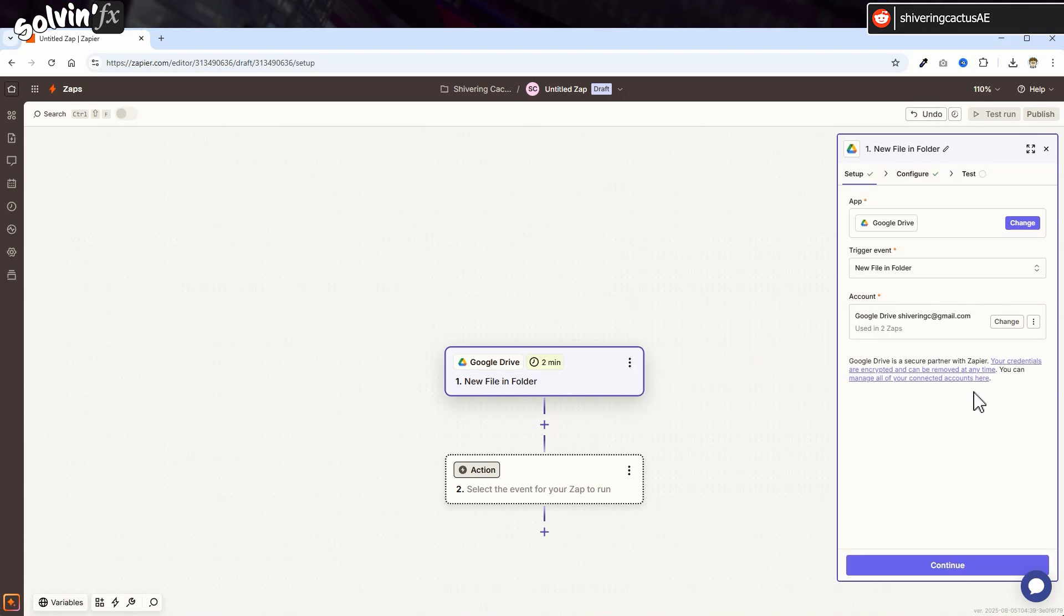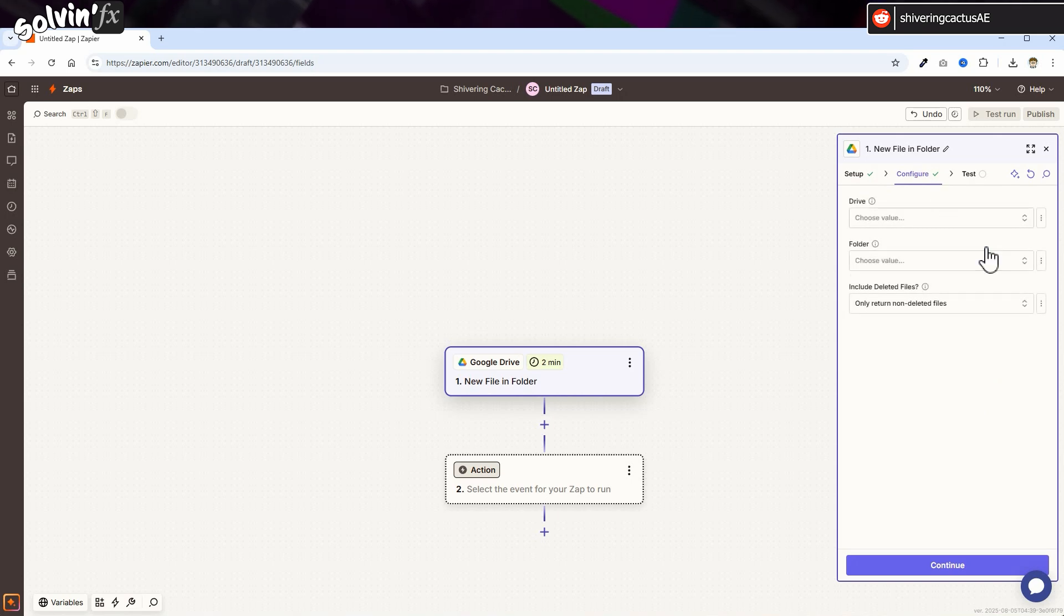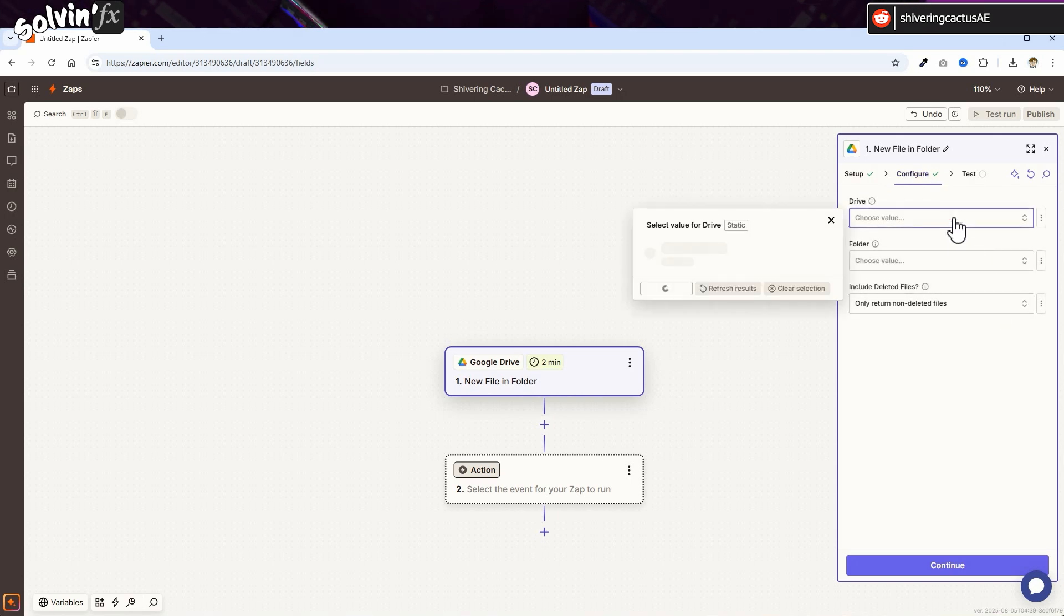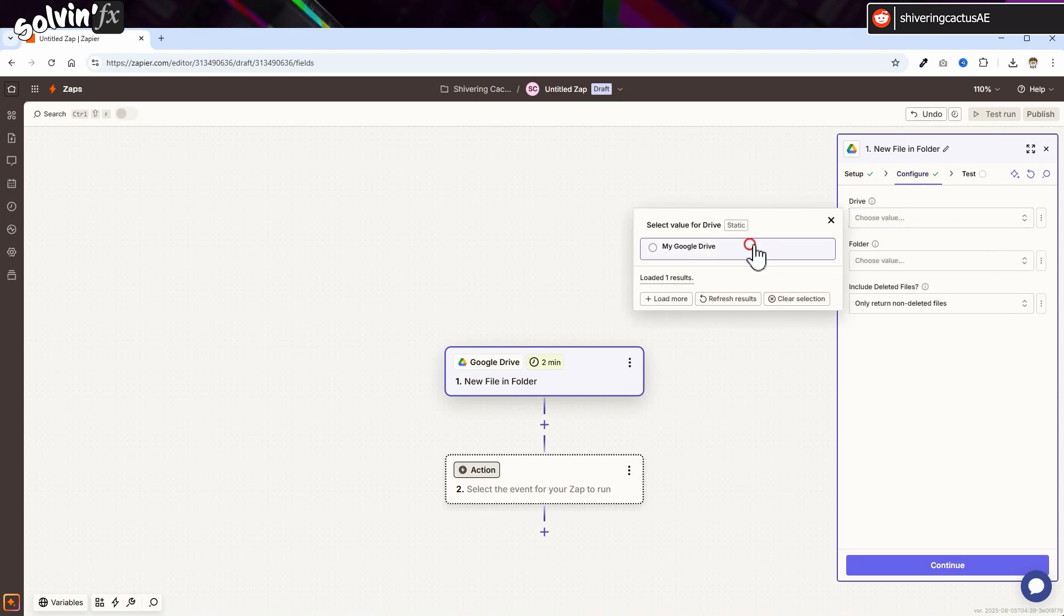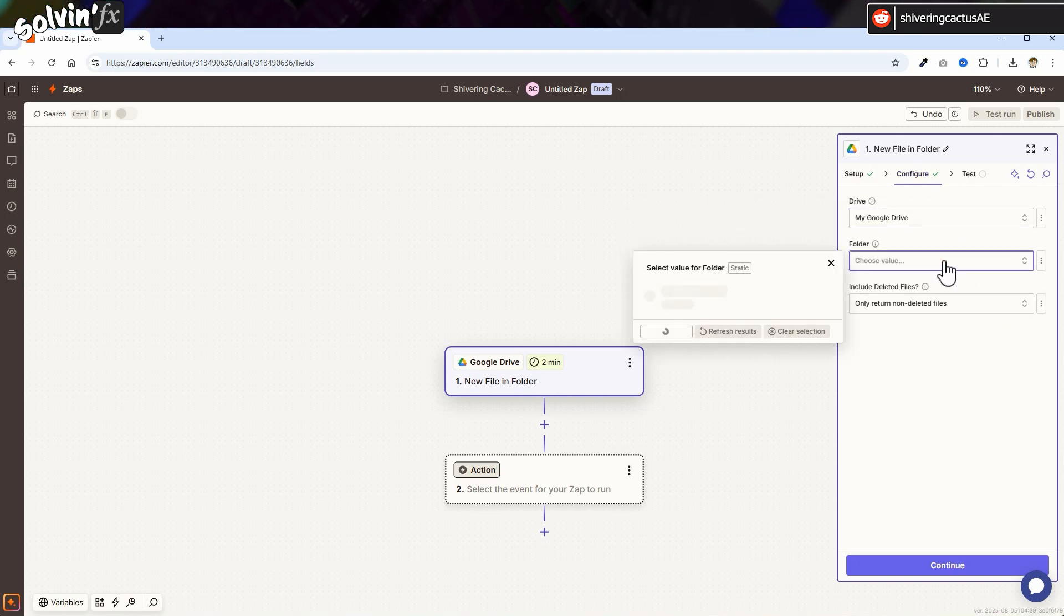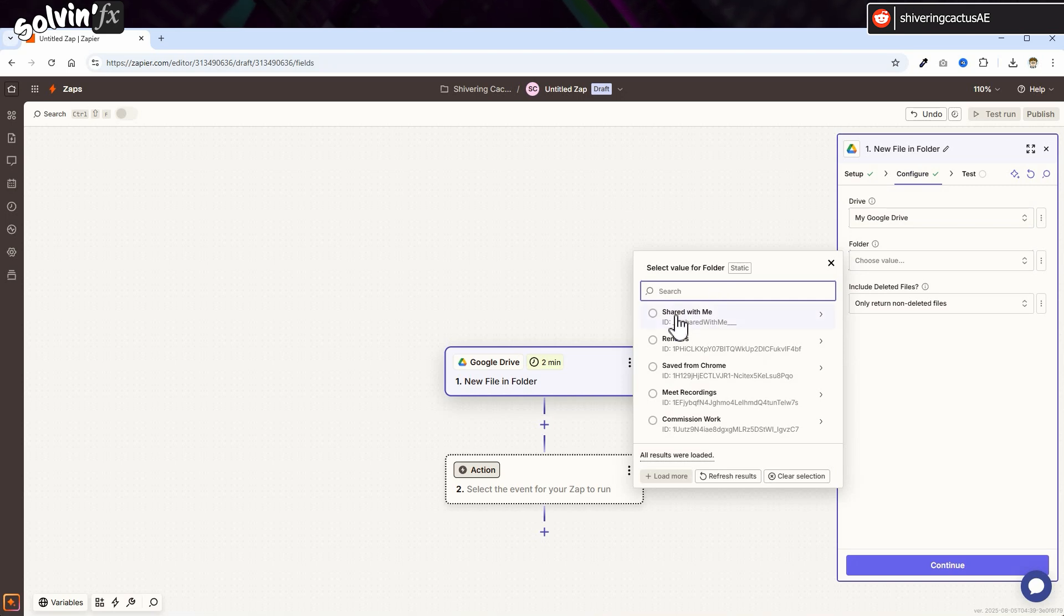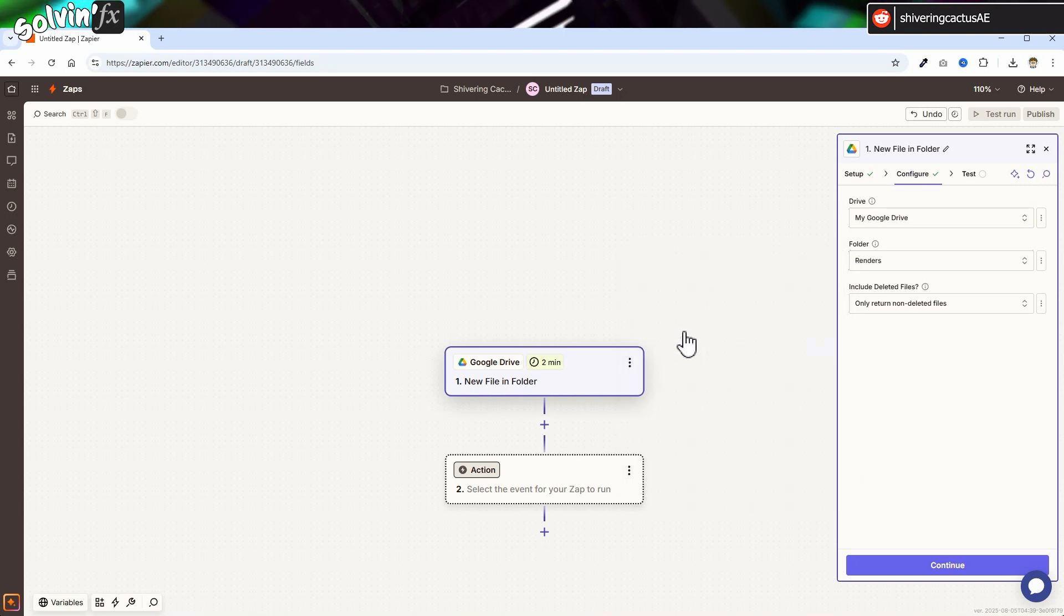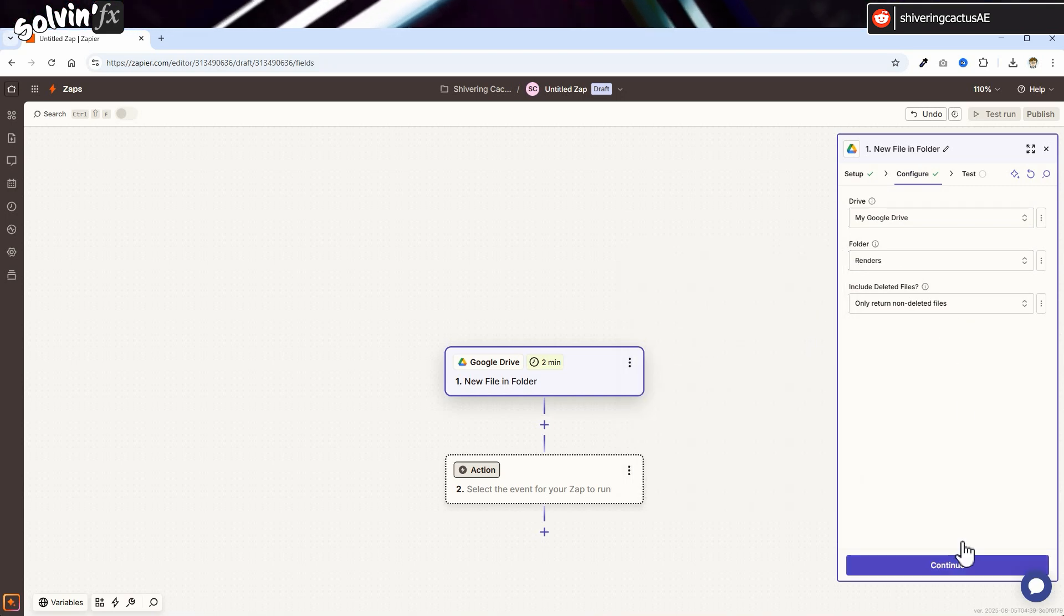Switch to the Configure tab and select your Drive. Then in the folder, look for your newly created Renders folder and click Continue.